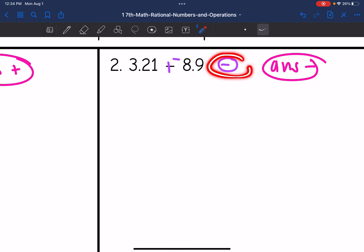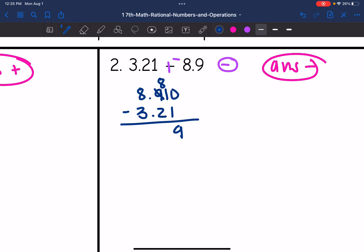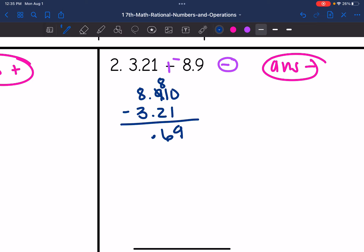Let's subtract these. I'm going to do 8.9 minus 3.21, and I'll add a zero so that my decimals line up. I'll need to borrow: 10 minus 1 is 9, then 8 minus 2 is 6. Bring down the decimal point. And 8 minus 3 is 5. My final answer is negative since the absolute value of 8.9 was larger. So the final answer is negative 5.69.